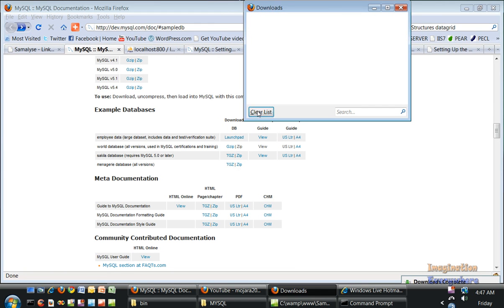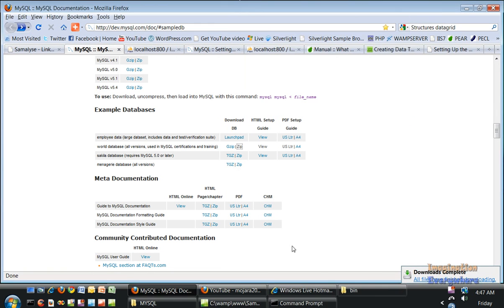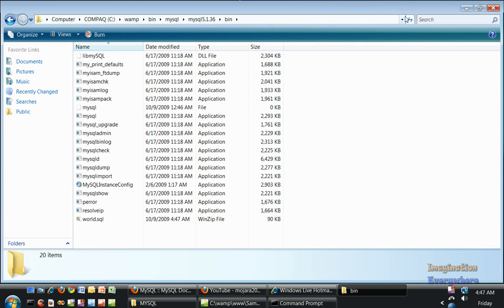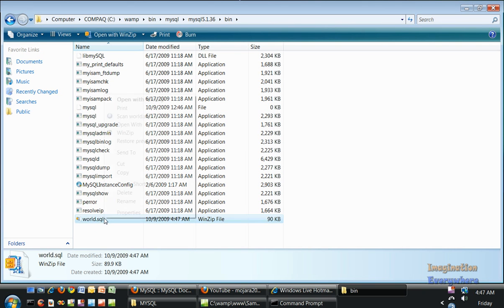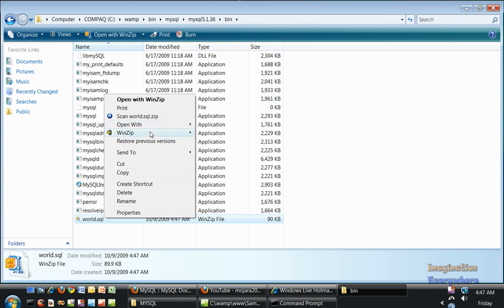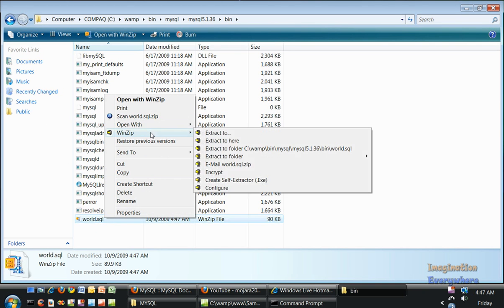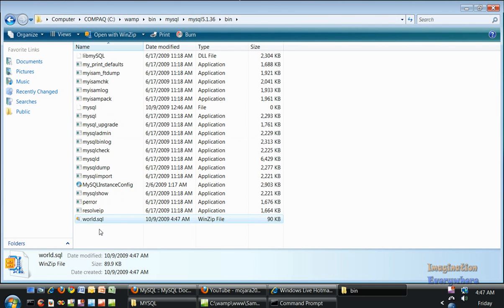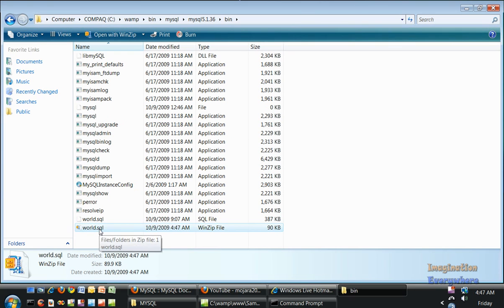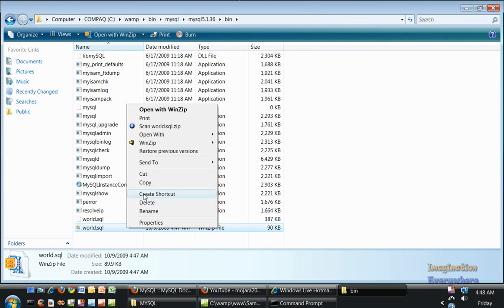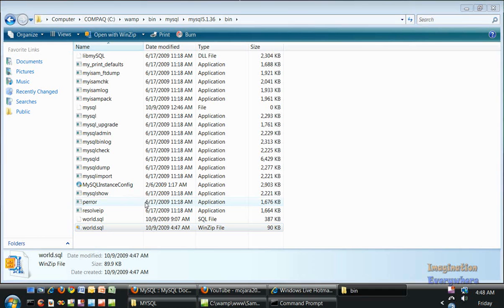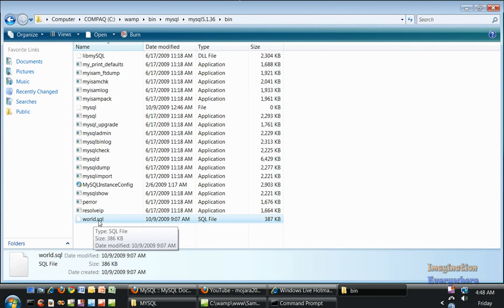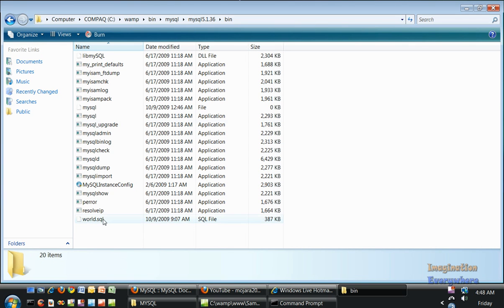Let's open the bin part of the database. Here's the zip file. Let's extract it to this same folder right here. We can delete the zip file after that. We've got world.sql, a sequel file stored in our bin directory.